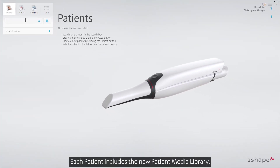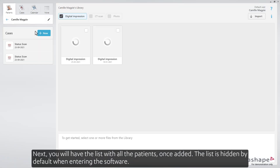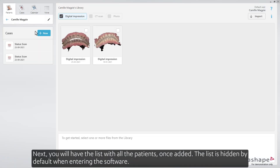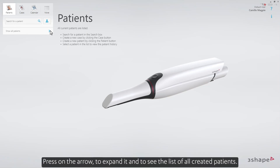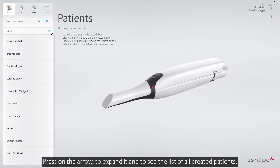Each patient includes the new patient media library. Next you'll have the list with all the patients once added. The list is hidden by default when entering the software. Press on the arrow to expand it and to see the list of all created patients.